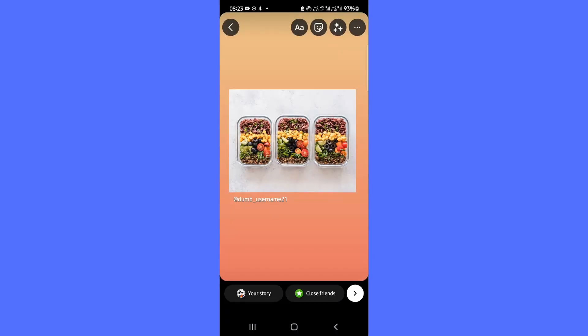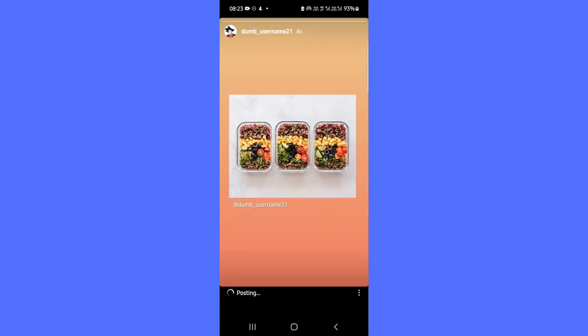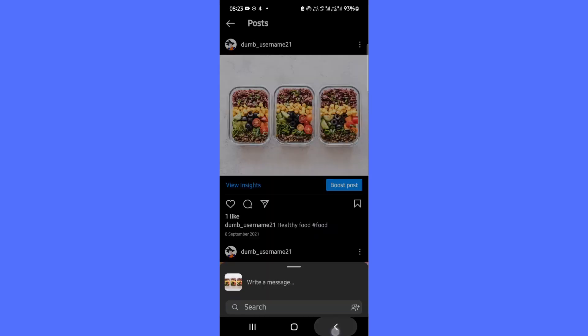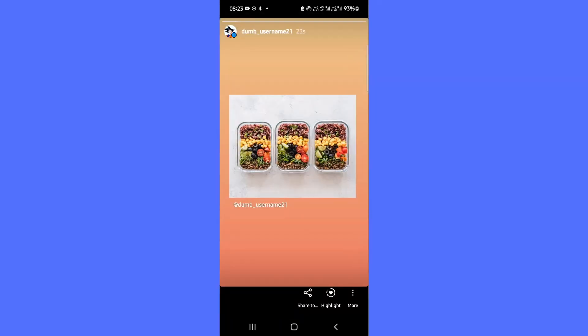Any post shared to a story will include a link back to the original post and include the original poster's username. Only posts from public Instagram accounts can be shared with stories.